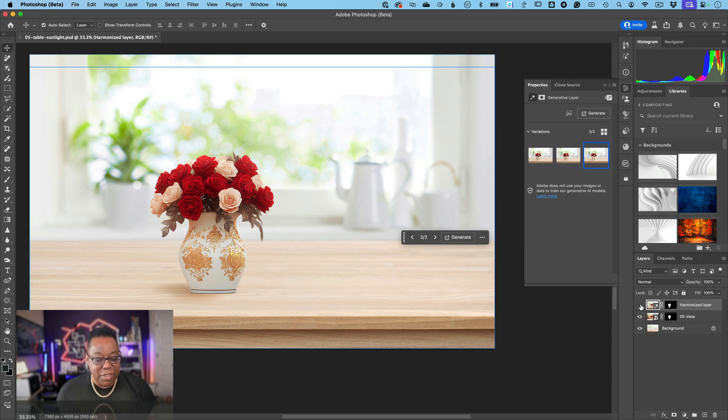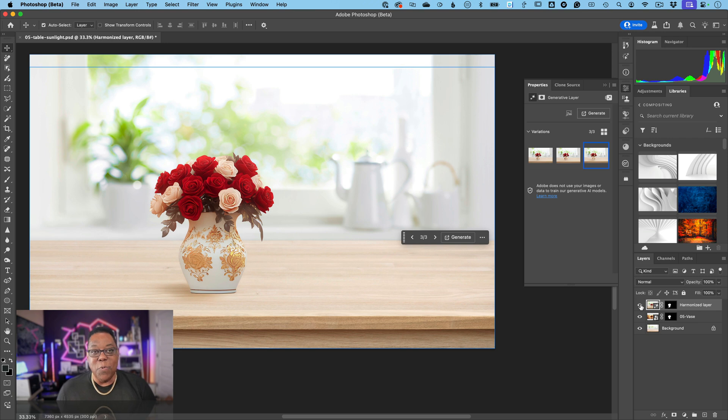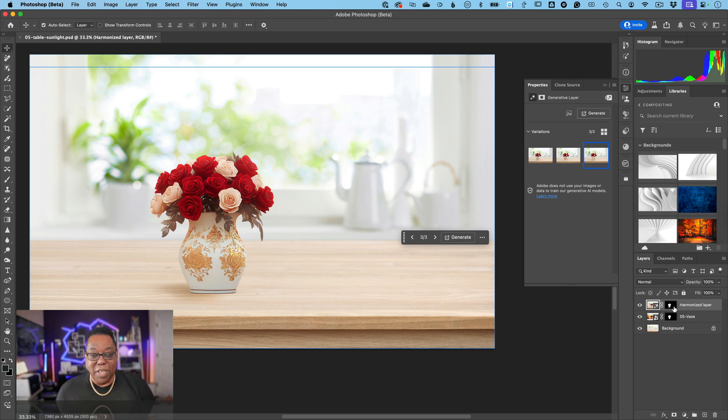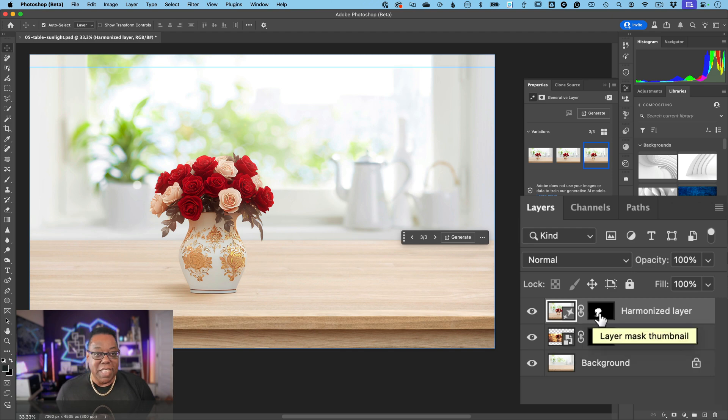Here's the before, here's the after using one button. It generated everything on a brand new layer all by itself, and you can go into that mask and adjust the shadows accordingly.